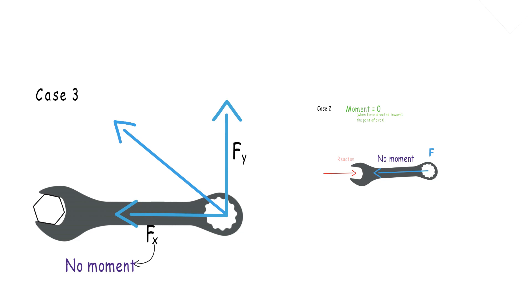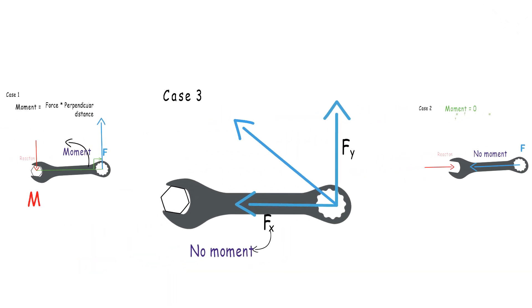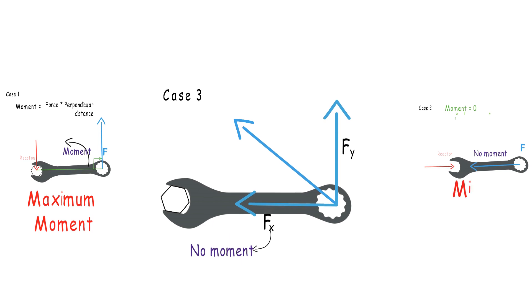Hence, the moment produced in this case will be less as compared to case 1, but absolutely more than zero. This is the reason why you should apply the force on this wrench in a perpendicular direction at all times to the wrench, for maximum result with the same amount of work.